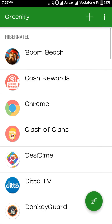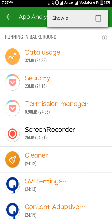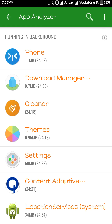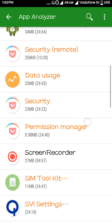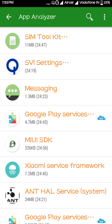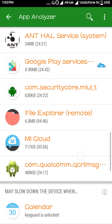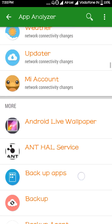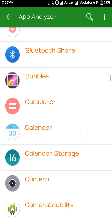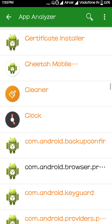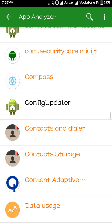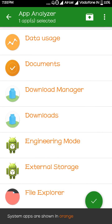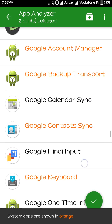Now go to the plus option again and you'll see names highlighted in orange color — those are system apps, so be careful. Do not add Google Play Services. I'll add some others. You can add FM Radio and similar system apps.